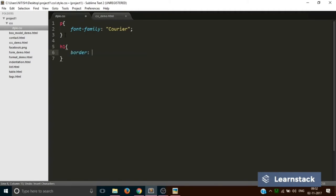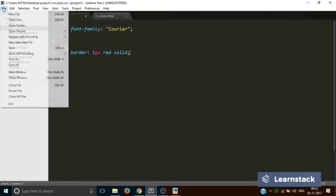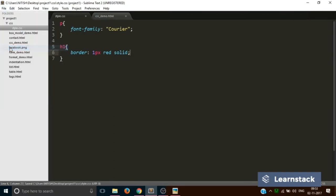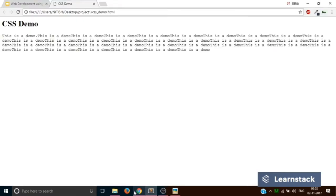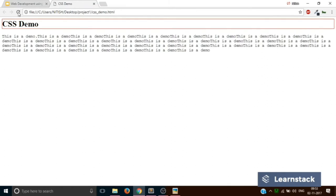You can create a border by writing something like this. You write border, you provide the width of the border, you provide the color or background color of the border, say red, and you provide the manner in which the border will be displayed, that is continuous solid. Save. Now if we reload, can you see this red colored border?